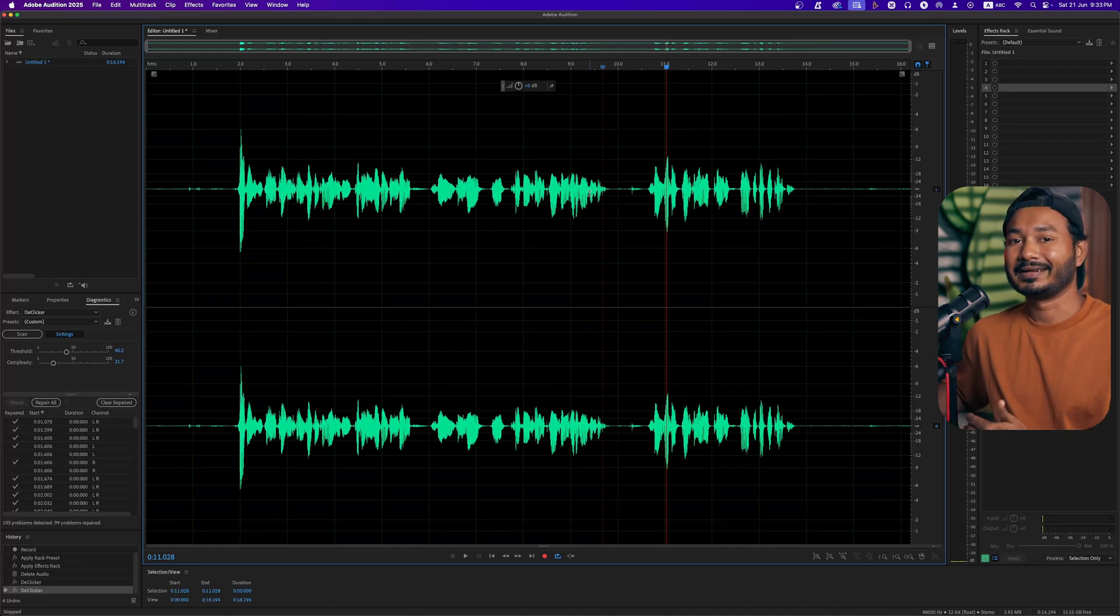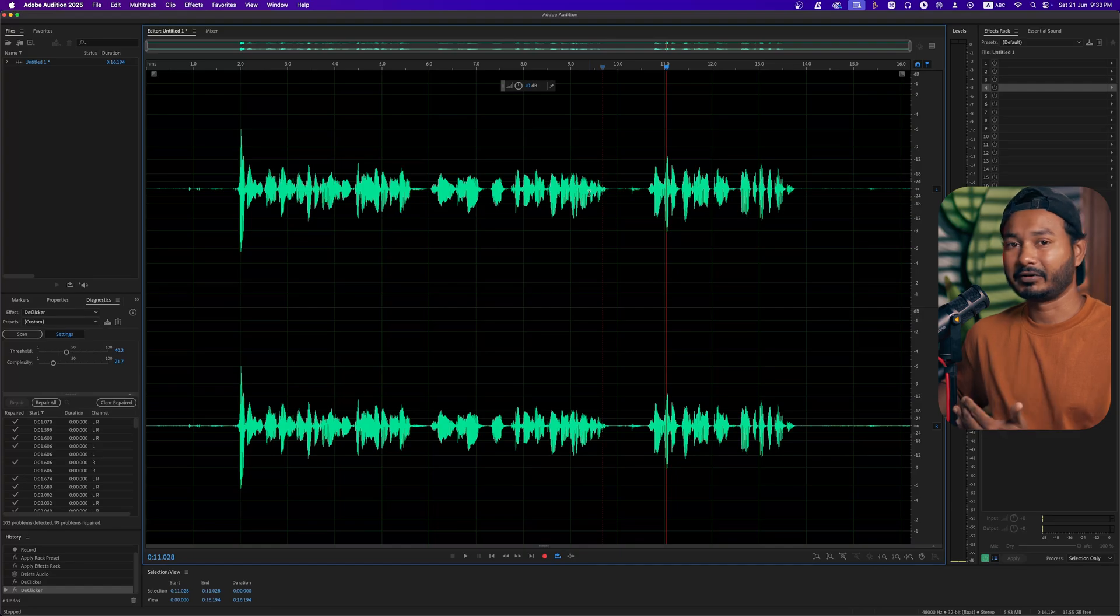So that is how you can remove the annoying mouth clicking sound on Adobe Audition if your microphone records that. That is all for today. I hope you have liked this video. If you have liked this video and learned something new from this one, then you can give me a thumbs up.